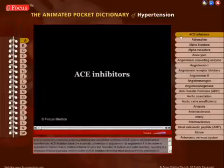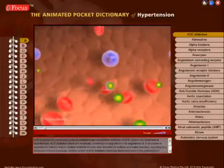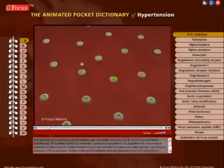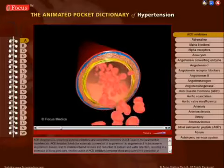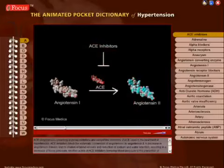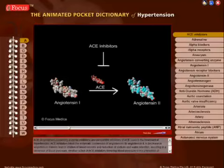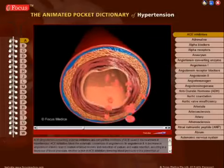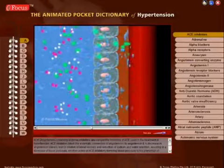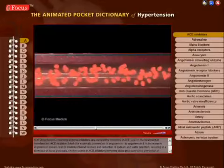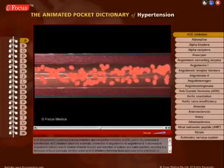ACE inhibitors — angiotensin-converting enzyme inhibitors — are competitive inhibitors of ACE used in the treatment of hypertension. ACE inhibitors block the enzymatic conversion of angiotensin 1 to angiotensin 2. A decrease in angiotensin 2 levels leads to dilation of blood vessels and reduction of sodium and water retention, resulting in a decrease of blood pressure.